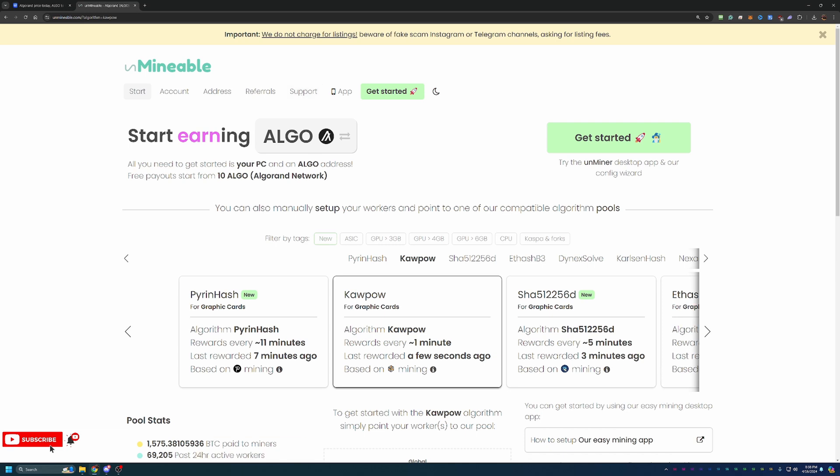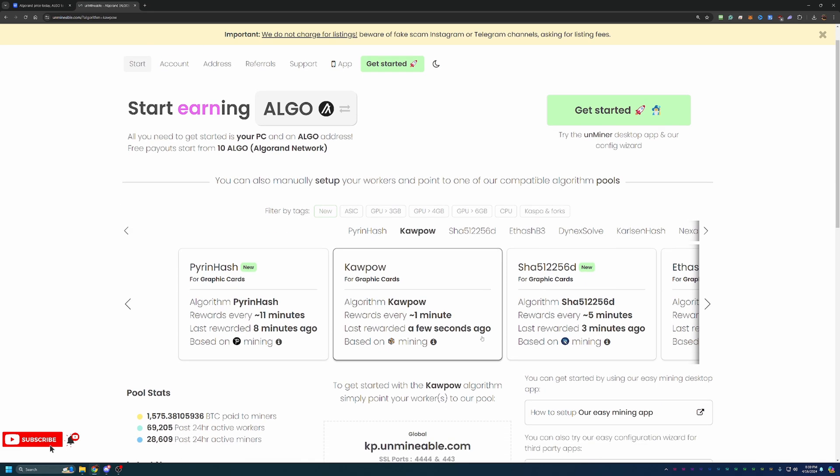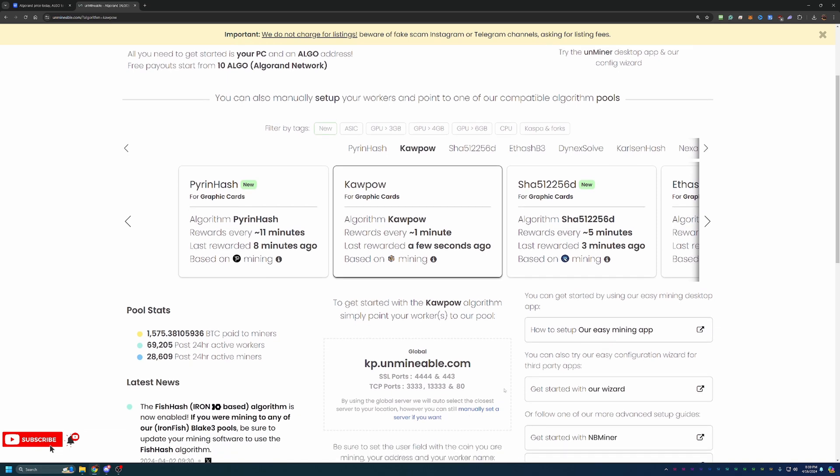Another really great feature about Unmineable is it lets you choose the most profitable algorithm for your hardware. If you're not familiar with what algorithm is most profitable, I would recommend going to whattomine.com and checking that out. It allows you to enter in your specific hardware and learn what the most profitable algorithm is for you. I know for me that it's Kapow. I'm using an RTX 2080. If you are watching this video relatively soon, Kapow will most likely be your most profitable algorithm as well.